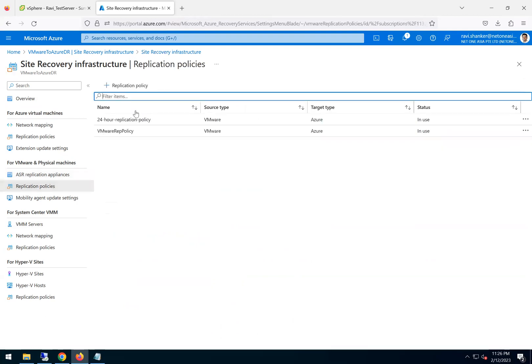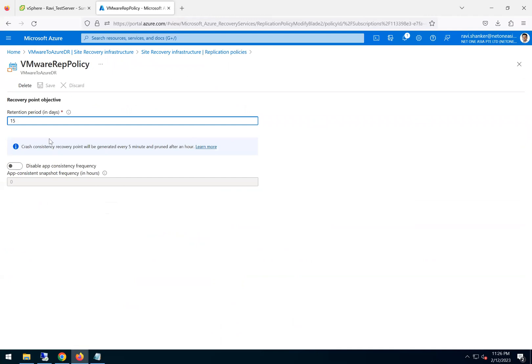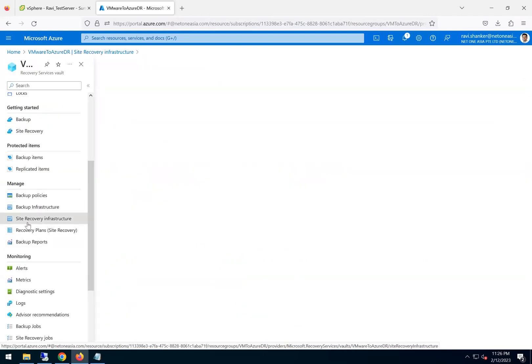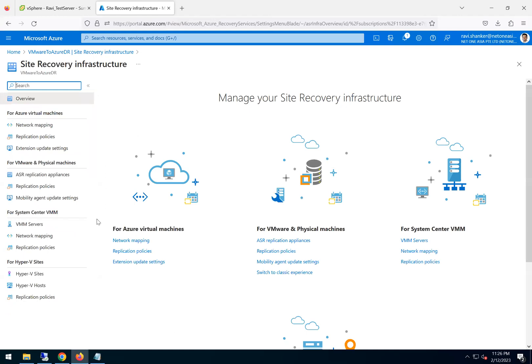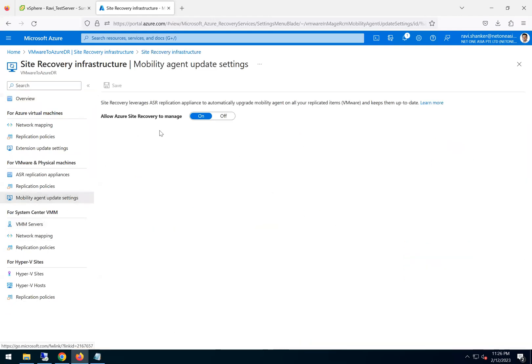And the replication policy what we created, it will show you that detail. So that option can be found there in the site recovery infrastructure. And the agent settings, so the agent which I just showed you on the source VM which is replicating, it will get auto-updated if this option is enabled.